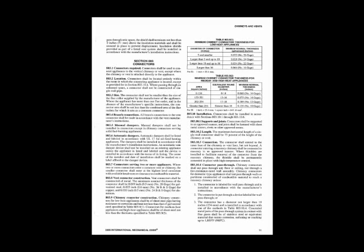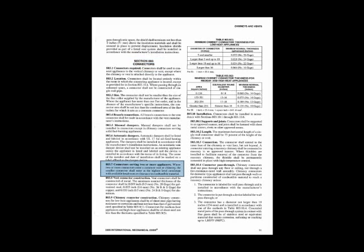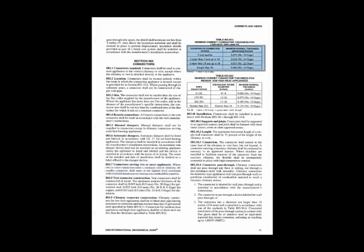Section 803 talks about the connector. The connector is the piece of pipe that goes from the appliance to the chimney or vent. It is a little piece of connection. It talks about connectors serving two or more appliances. Talks about what type and what type of sheet metal gauge you must use for the different connectors. Notice, 5 and smaller is 26 gauge. Larger than 16 inch diameter is number 16 gauge. The lower the gauge number, the thicker the metal, the stronger the vent will be.